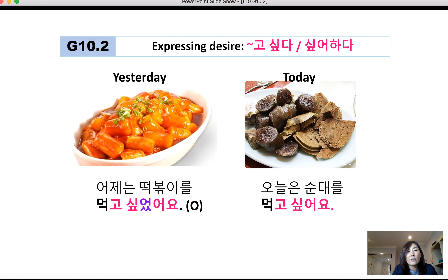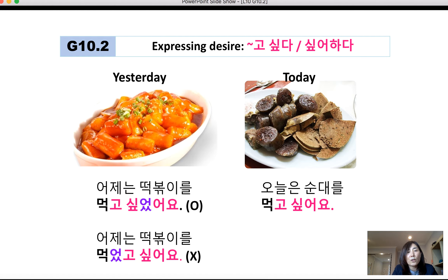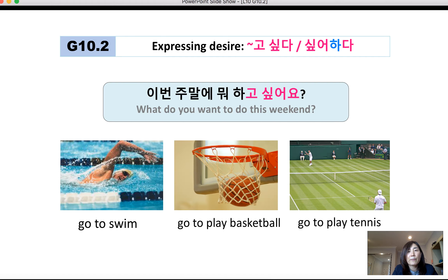Now let's talk about different tenses. For past tense, use 고 싶었어요. For example: 어제는 떡볶이를 먹고 싶었어요 — 'Yesterday I wanted to eat tteokbokki.' However, today: 오늘은 순대를 먹고 싶어요. You cannot say 먹고 싶었어요 for today. The tense is always indicated at the end: 싶었어요 for past.